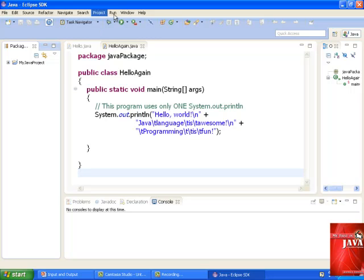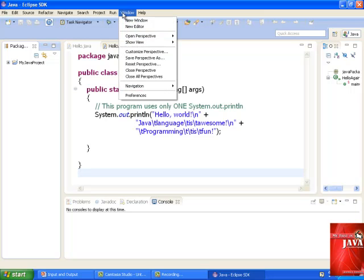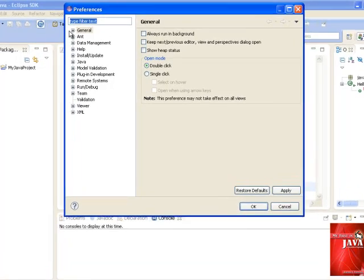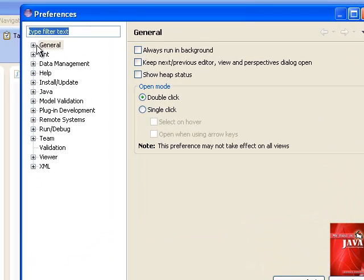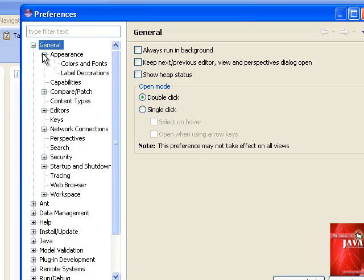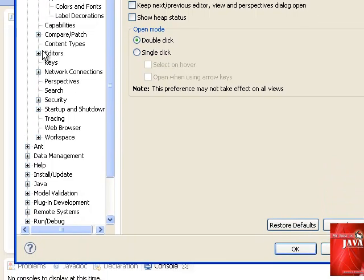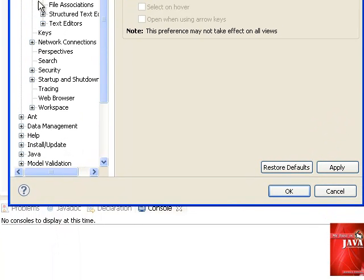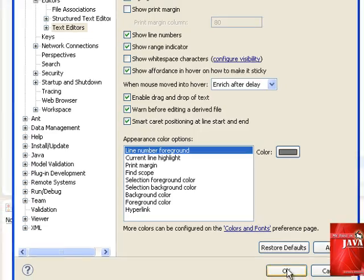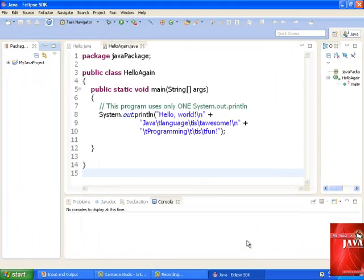So we go on Window, check Preferences, click General, we go on Appearance, no, we go on Editor, we click Text Editor and we include line numbers. Click OK. So we have our line numbers.